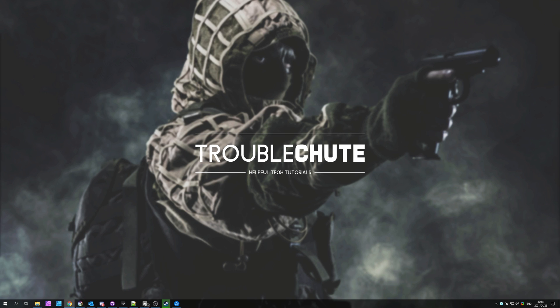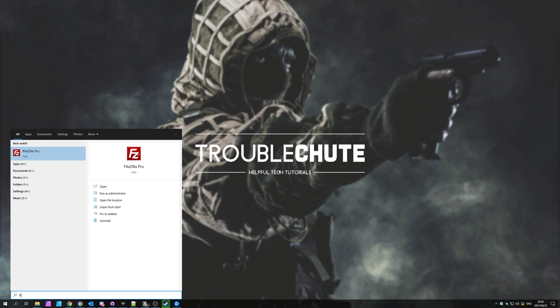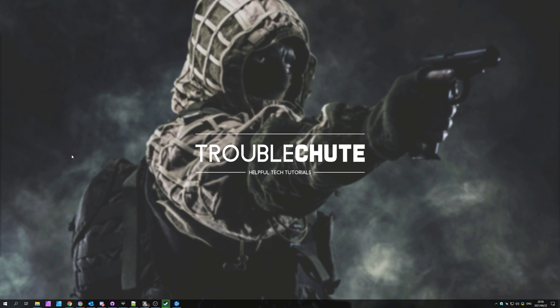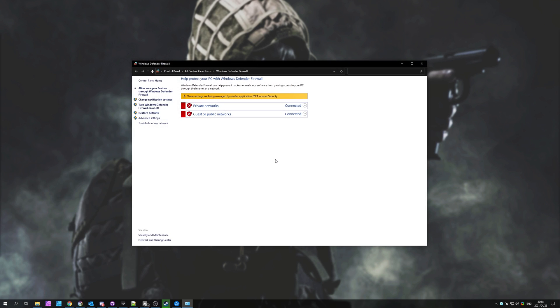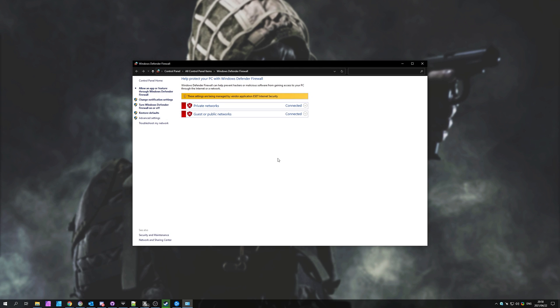Then we can open up the Windows Defender firewall, and you'll see a window similar to this. As you can see, I'm currently using a third-party software to manage this, but let's say that you don't see this.